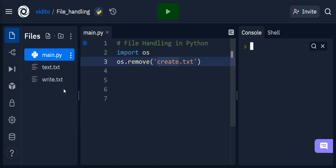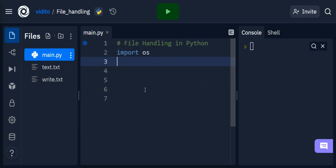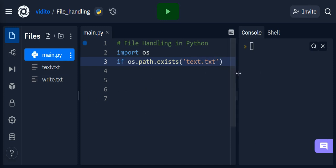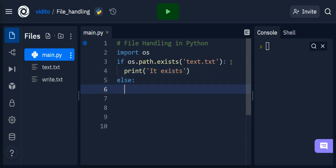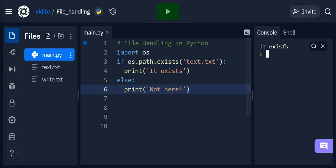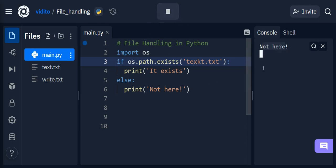What if I want to check if a file exists in a directory? I can use a conditional: if os.path.exists('text.txt'), print 'it exists', else print 'not here'. If I run this it says 'it exists' because it does. If I change the name to something that doesn't exist and run this, it says 'not here'.